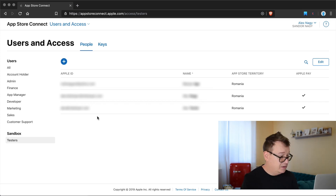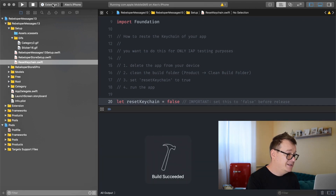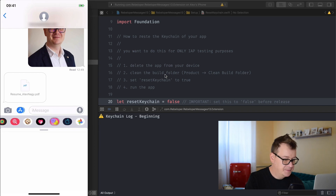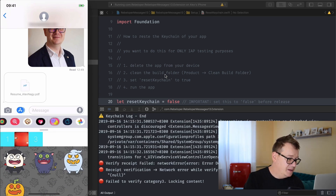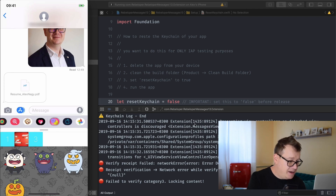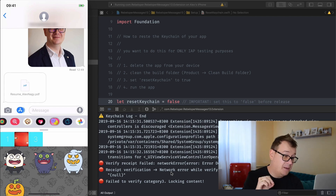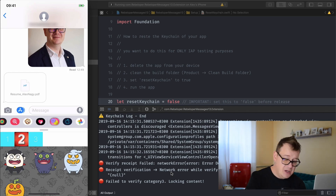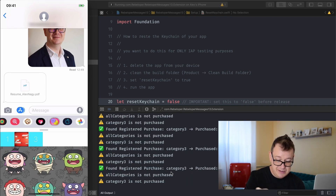Now it's time for a little bit of testing. Let's go and build our extension. Make sure you select your extension — not the main app — and your phone. It's launching and as you can see there are a lot of logs. It has failed to verify category — no problem with that. If you have everything set up correctly then you won't have any issues on a live app.